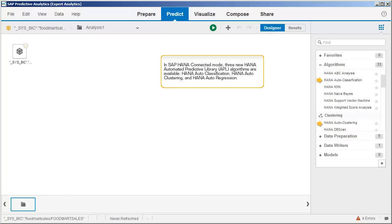In SAP HANA Connected Mode, three new HANA Automated Predictive Library algorithms are available: HANA Auto Classification, HANA Auto Clustering and HANA Auto Regression.